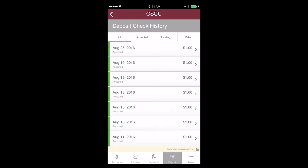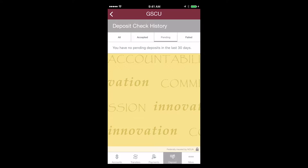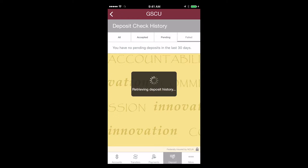All shows all your deposits. Pending will show deposits awaiting review by GSCU. These will either be accepted, rejected, or failed.